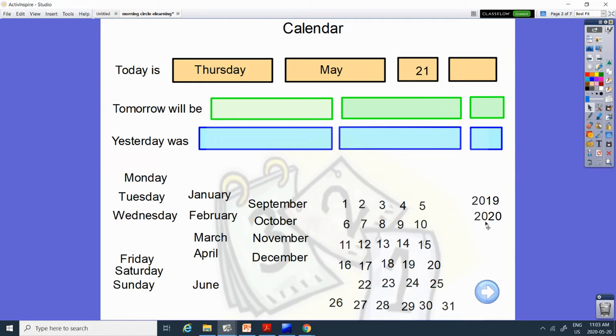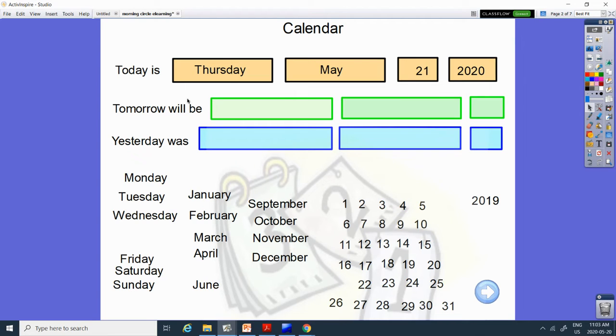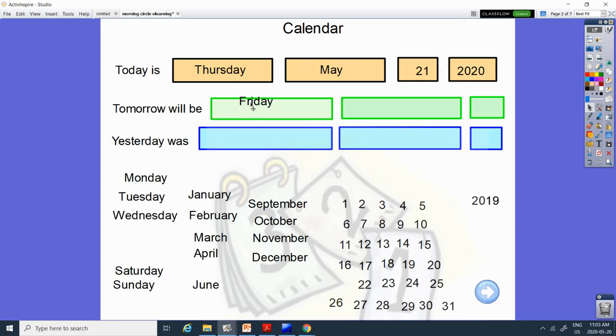And the year is 2020. And tomorrow will be what day? What day comes after Thursday? Thursday and then Friday. And still May.